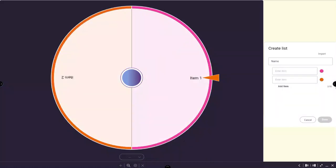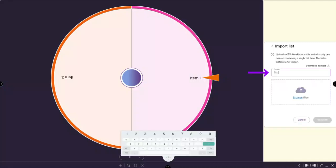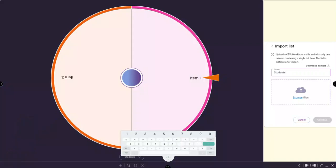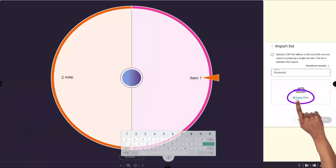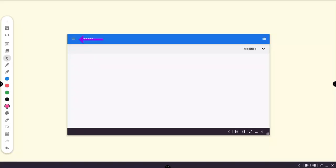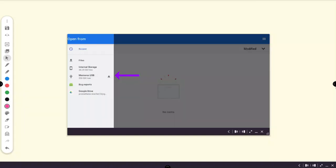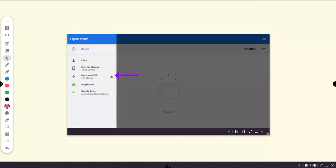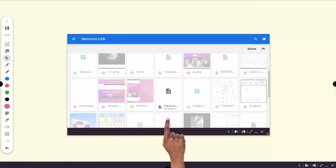You can also import a list from a connected USB drive. The imported list should be saved as a .csv file with a single list of items. Remember to name your list. After connecting your USB drive to the active panel, tap Browse Files. You can now select your connected USB drive from the Files menu and tap the .csv file to import.